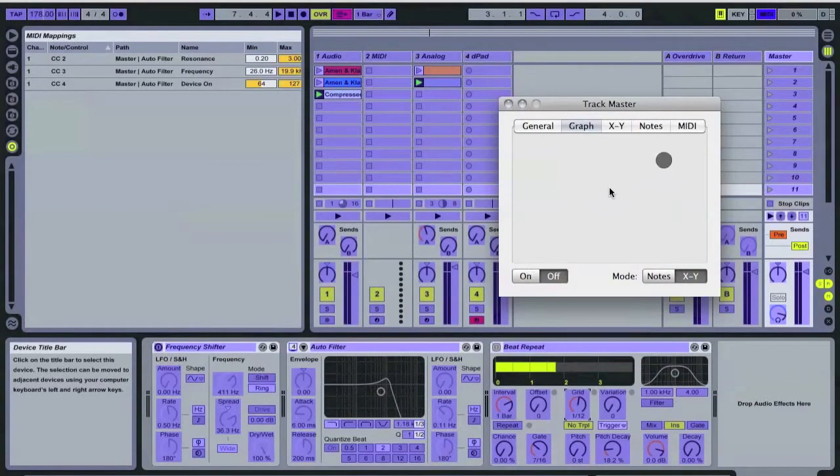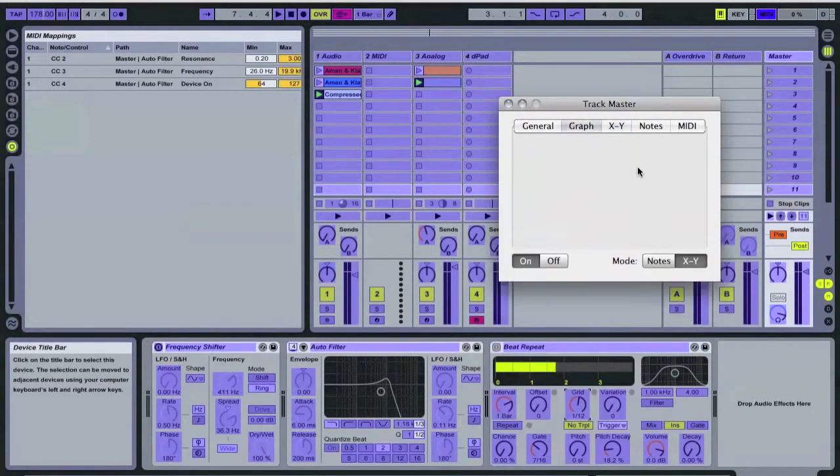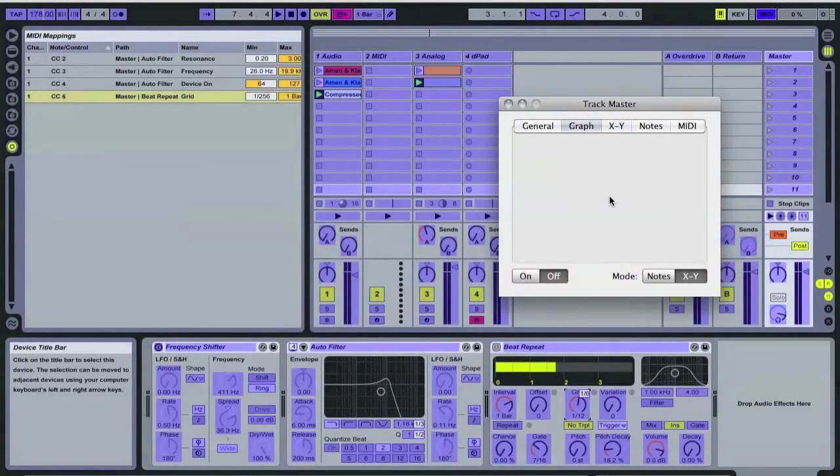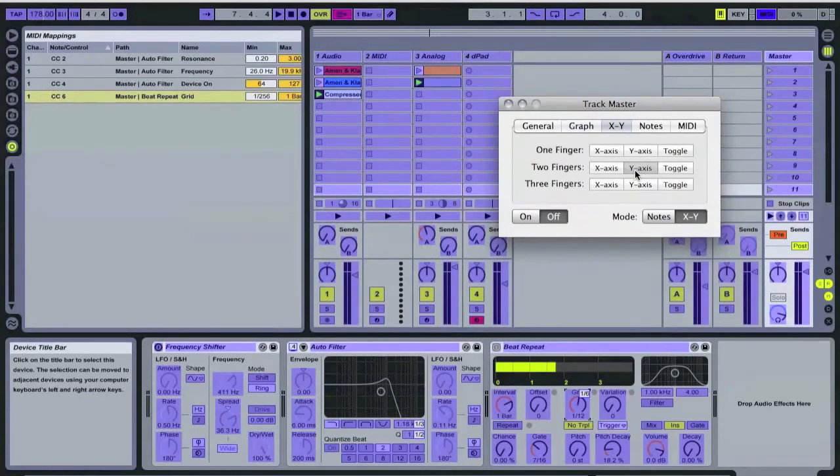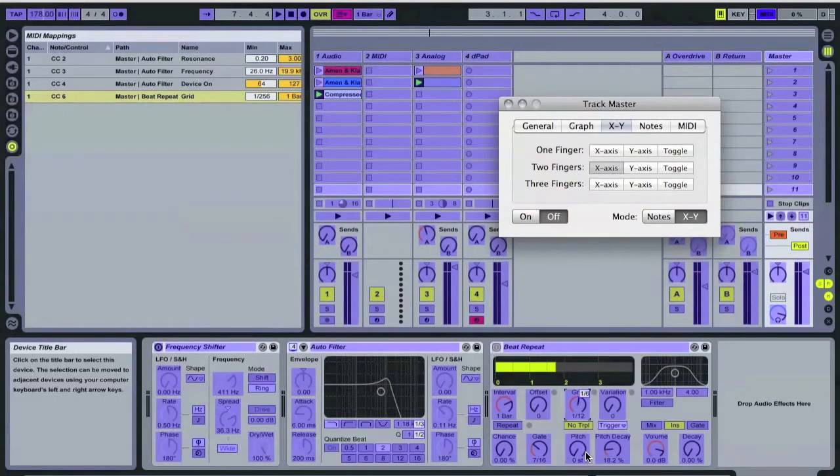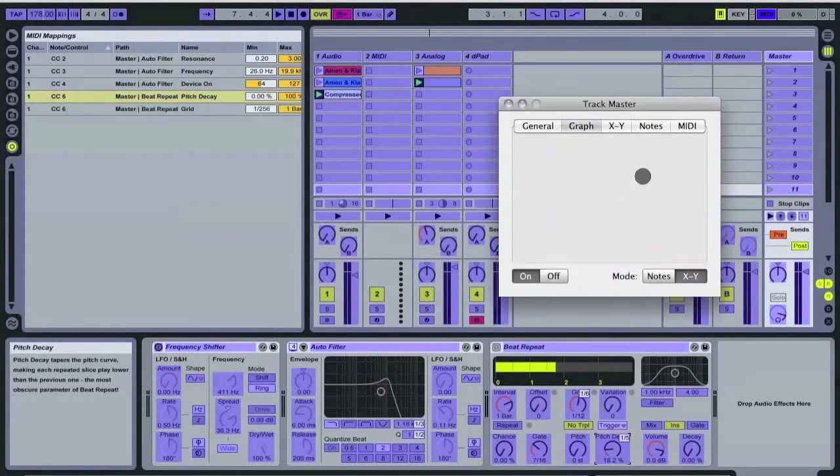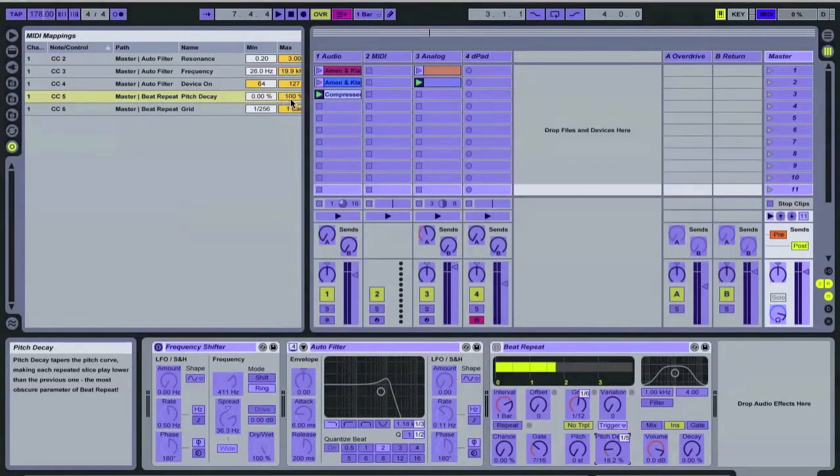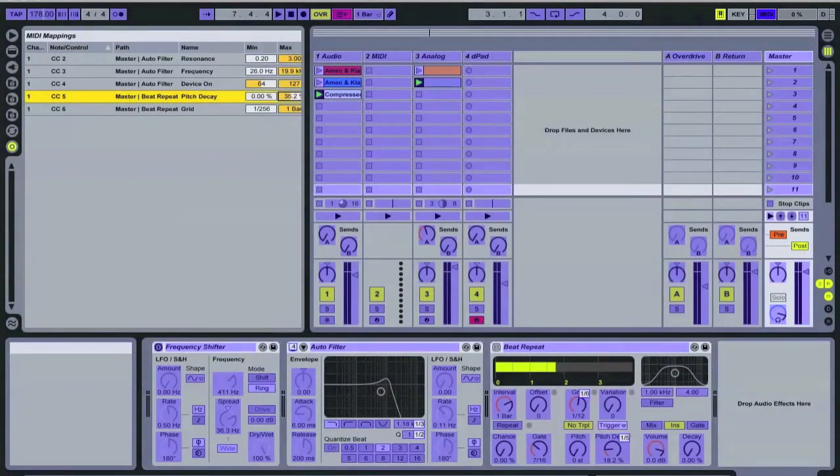And beat repeat. So turn it on. Oh my, I used two fingers. Yes. And now we do X-axis, which I like to do pitch decay. And I'm going to modify it a little bit so that it's not as wide of a range.